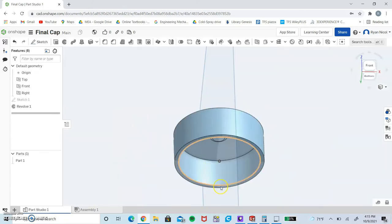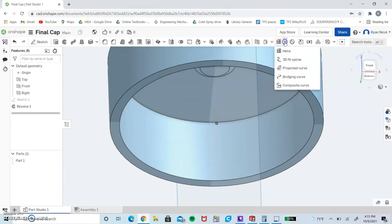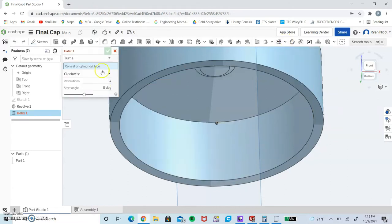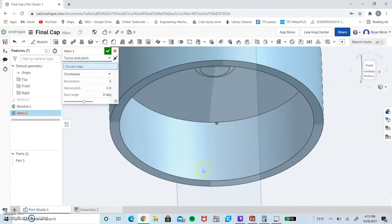Now click front so you get a nice side view. We're going to use this helix tool - it doesn't appear right here, probably because one of these four is covering it. Just click the drop down and select helix.